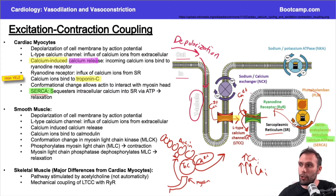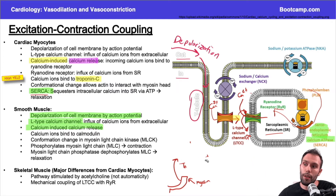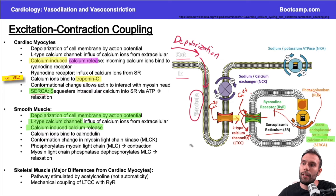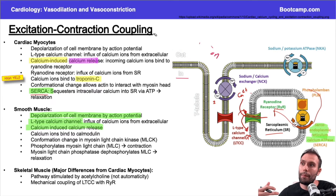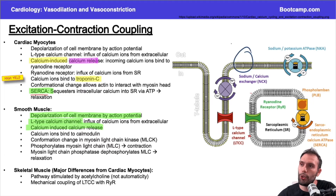That's all in a cardiac myocyte. How does vascular smooth muscle surrounding blood vessels differ? Not by very much. In smooth muscle we still have a depolarization that causes L-type calcium channels to open, and we still have calcium-induced calcium release. One difference is that we can potentiate contraction or make vasoconstriction more powerful through a couple of additional mechanisms.